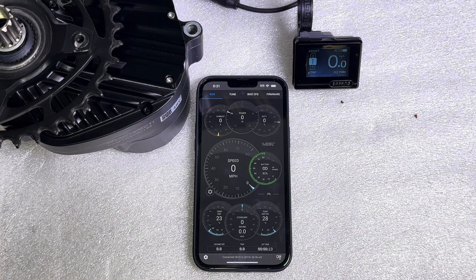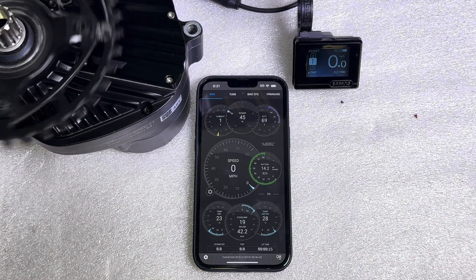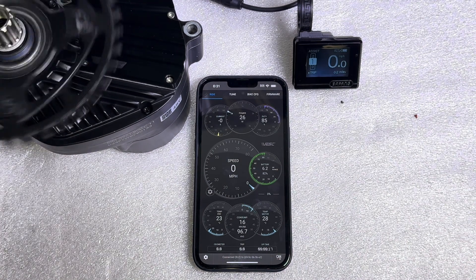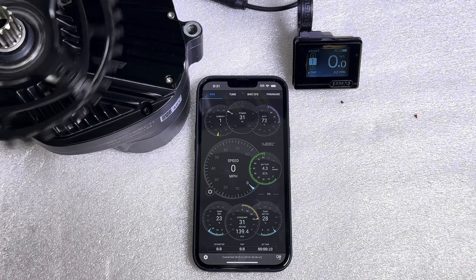And you successfully updated the firmware on your LUNA M600 controller.